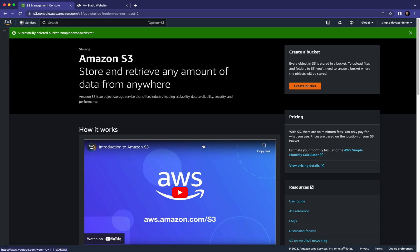This is how you can host a static website in Amazon S3. Thank you very much, and please don't forget to like this video. I will see you in the next lecture — thank you.